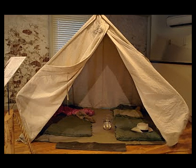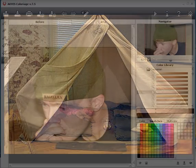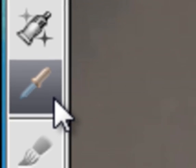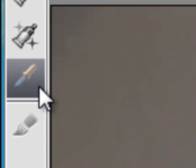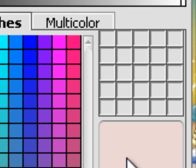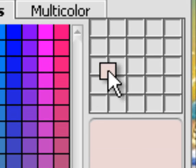There are two ways in AKVIS Colorage to save colors to a palette. Use the pipette to select the color from a photo, then drag it into the palette.